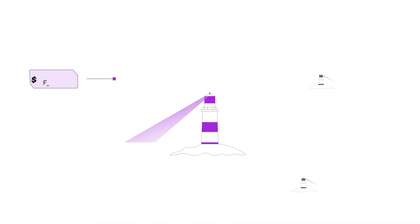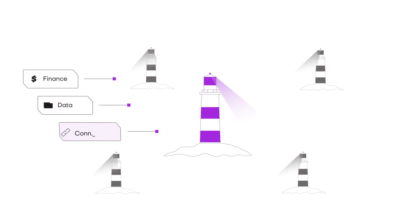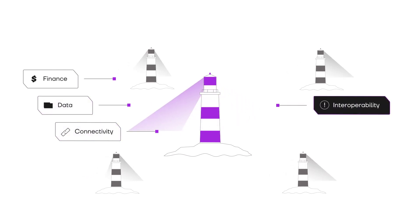In a world where blockchain technology reshapes how we think about finance, data and connectivity, one challenge remains towering – interoperability.